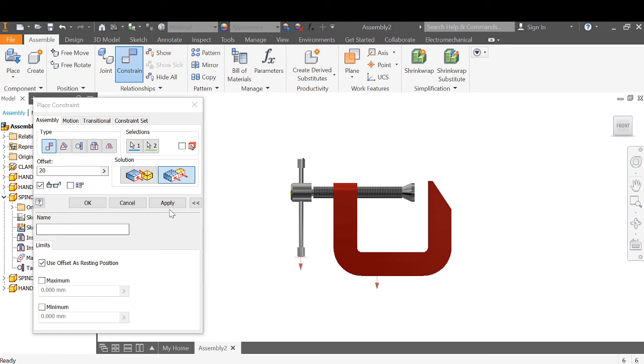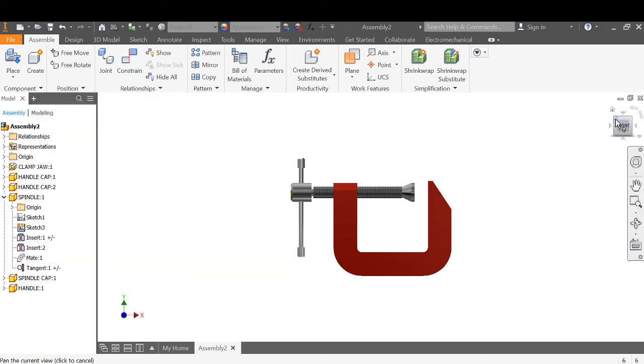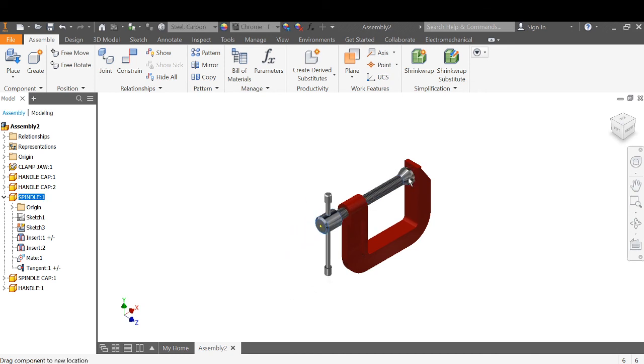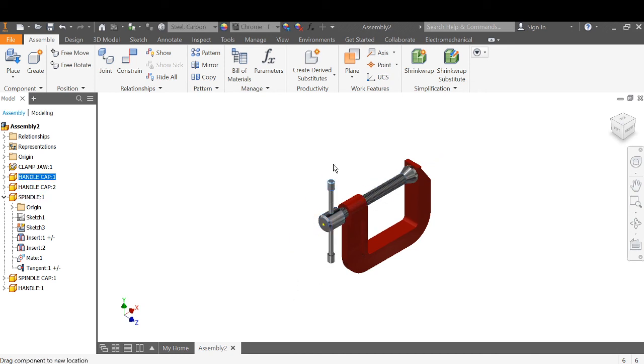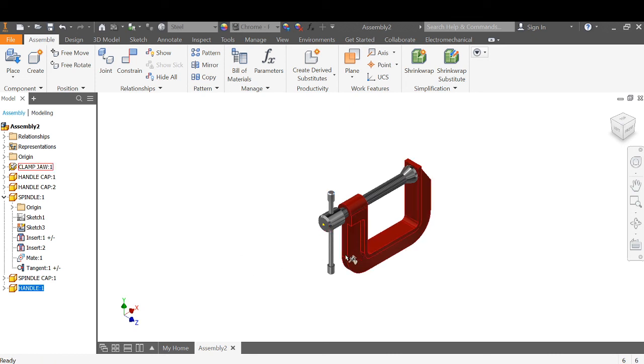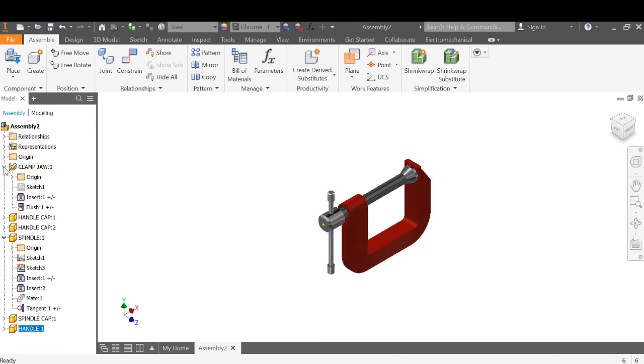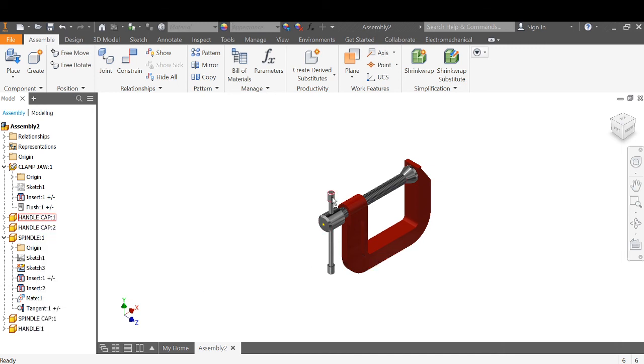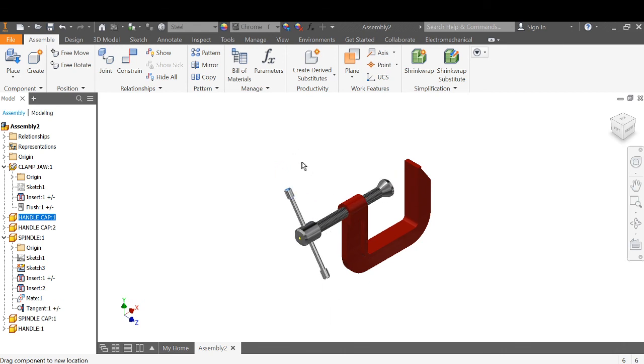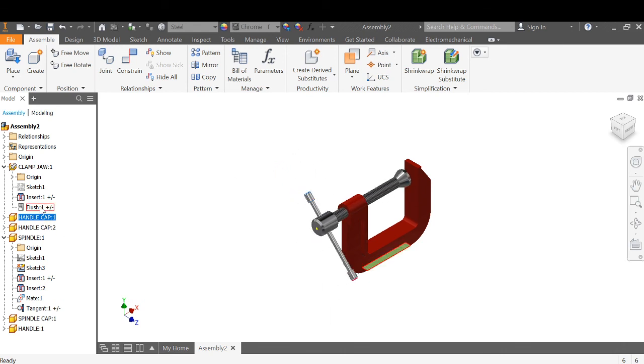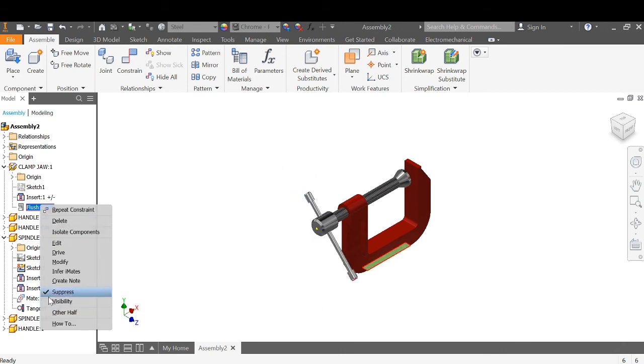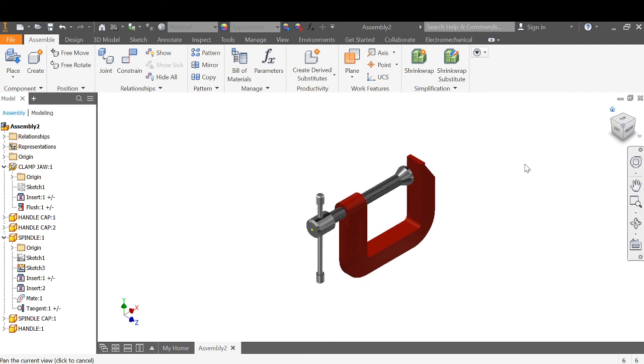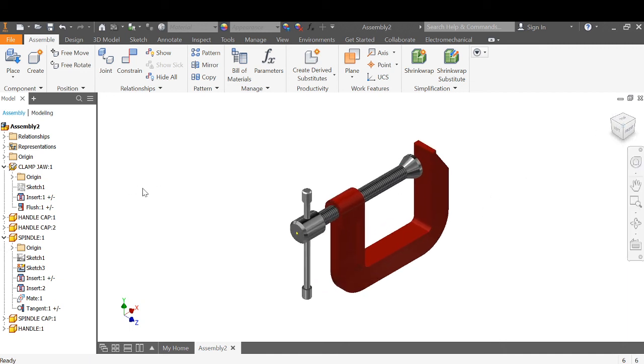All our constraints are now limited. We can't go outside of where we need to go. And if we do need to move this, we can go back to our clamp jaw, and flush can be suppressed. So everything will work. And if we need it back on, turn the suppression off and unsuppressed, and it'll lock into place. Save it.